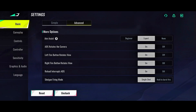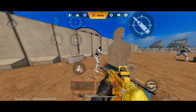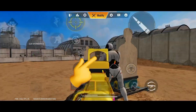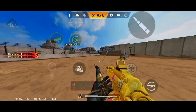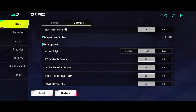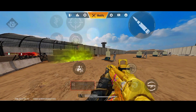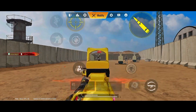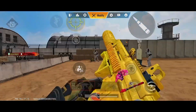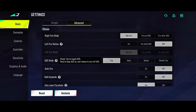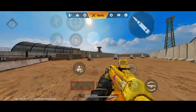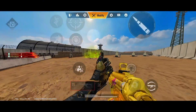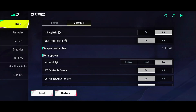Now we have aim assist. Aim assist is basically a cursor that, when you scope, helps the crosshair move toward the enemy. They have two different aim assists: beginner aim assist and expert aim assist. Aim assist is good for some players, but some will advise you to turn it off. If you turn it off, you have to manually control and move to the enemy's head yourself when you scope.